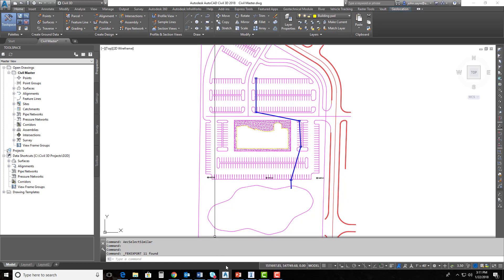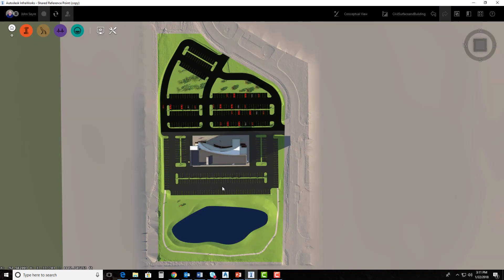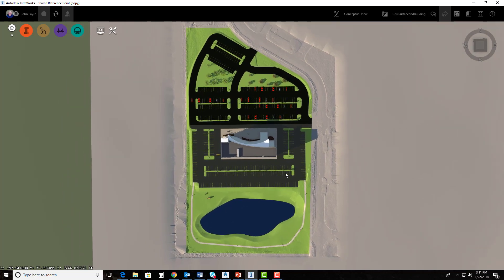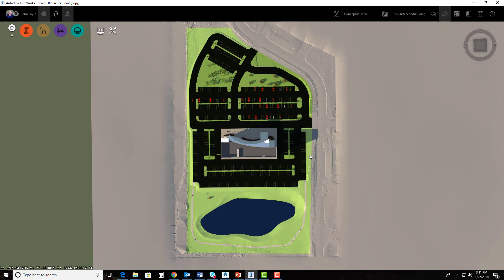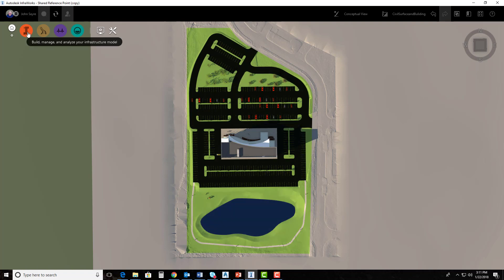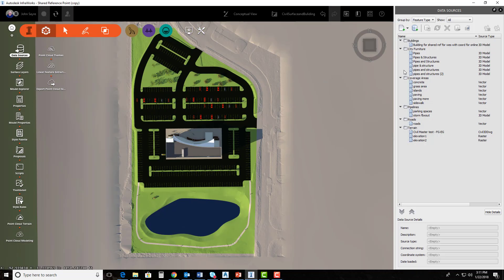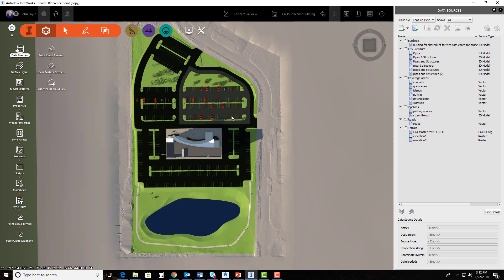All right, so now I'm going to jump into InfraWorks real quick. And you can see the model, how it was created. Basically, the way that I defined the asphalt areas and the grass areas and the pond and things of that nature is inside of InfraWorks here, if you look at my data sources, I brought those in as coverages. So these coverage areas, concrete, grass area. This was just literally a polyline or a closed polyline that I exported out as an SDF file or a shape file and brought them in. And when they come into InfraWorks, they come in and I call them coverages, so that I can add the material that I want to represent that particular area. That's all that was done.